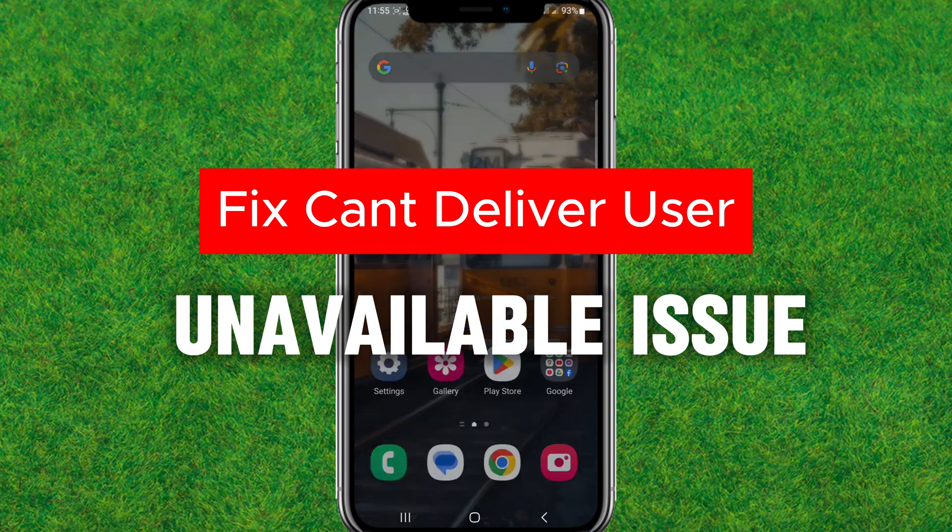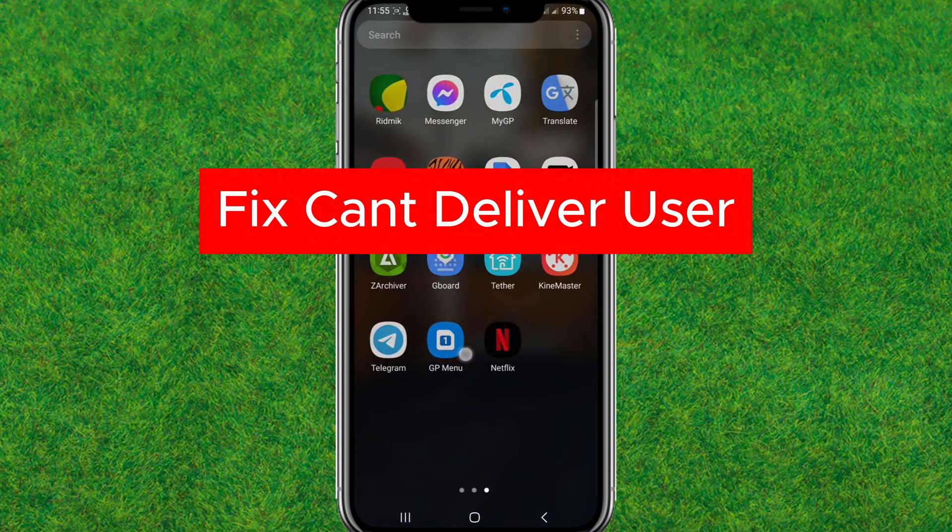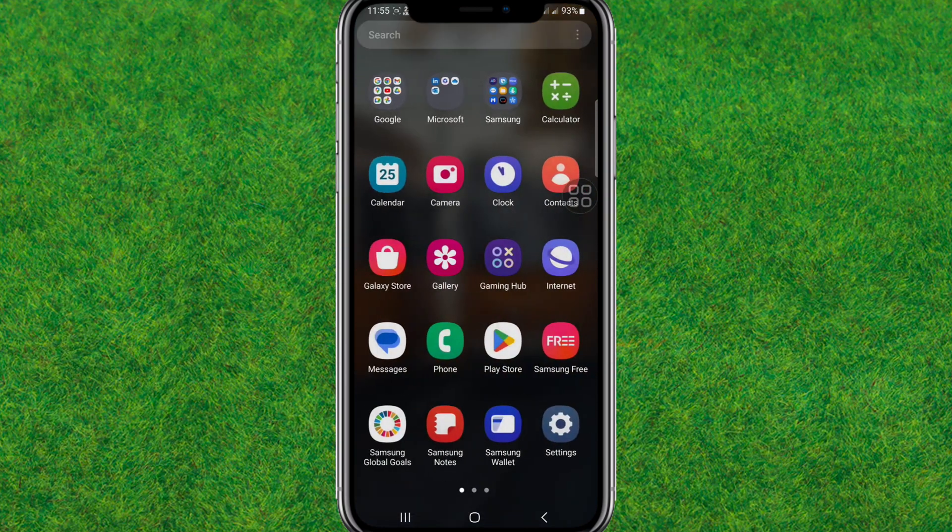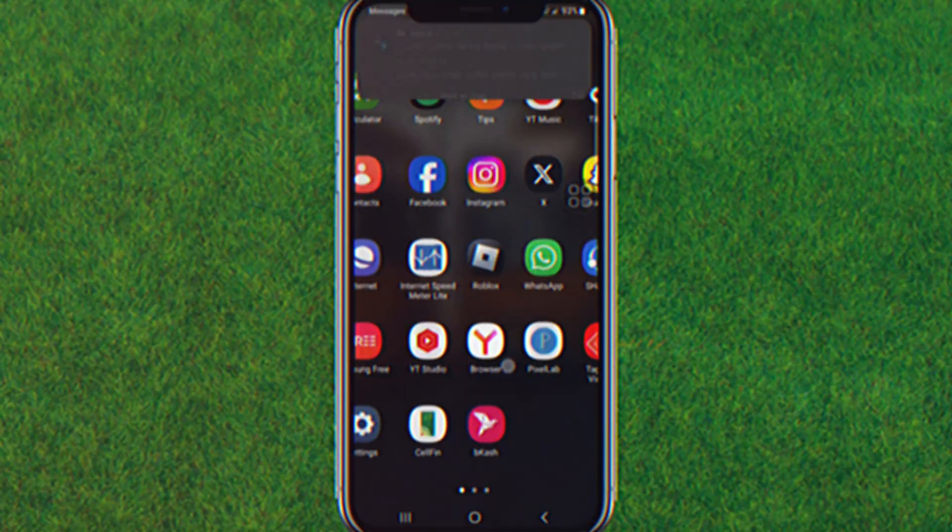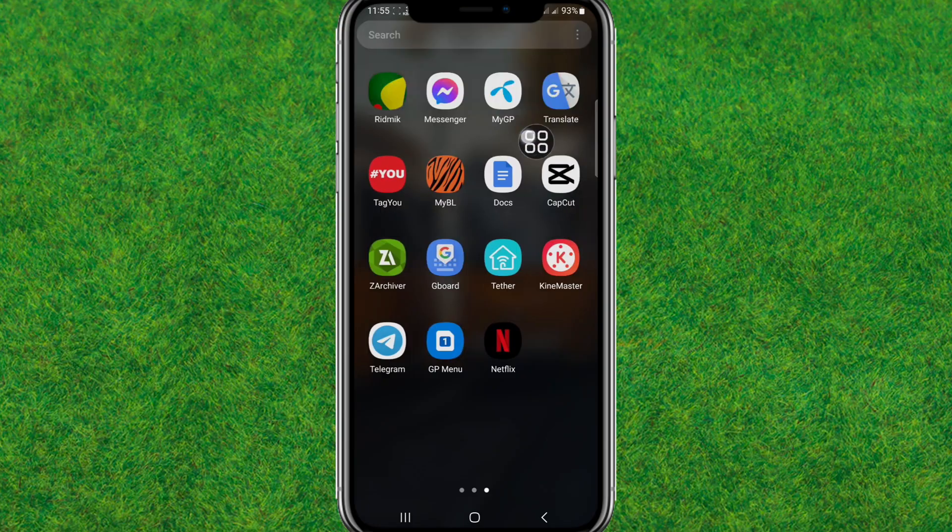Hi guys, welcome back. In this video I'm going to show you how you can fix the "can't deliver user unavailable" in the Messenger issue. So let's get started.